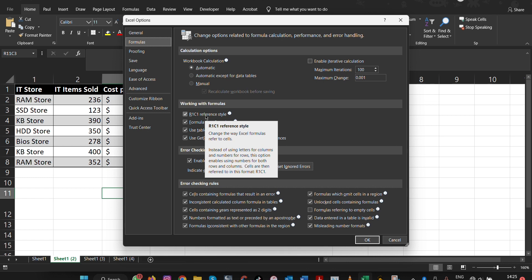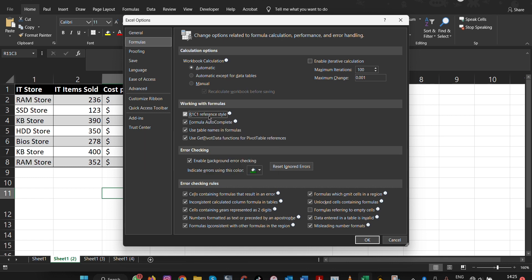Instead of using letters for columns and numbers for rows, this option enables using numbers for both rows and columns. Cells are then referred to in this format R1C1. Once we click on this one here, we have disabled it and click OK.